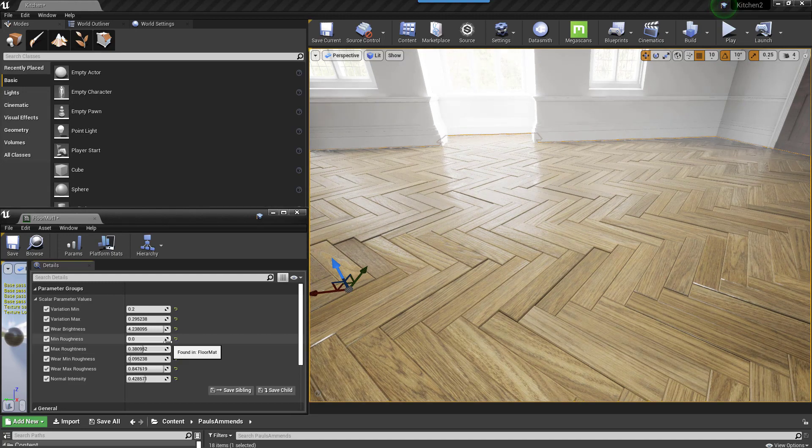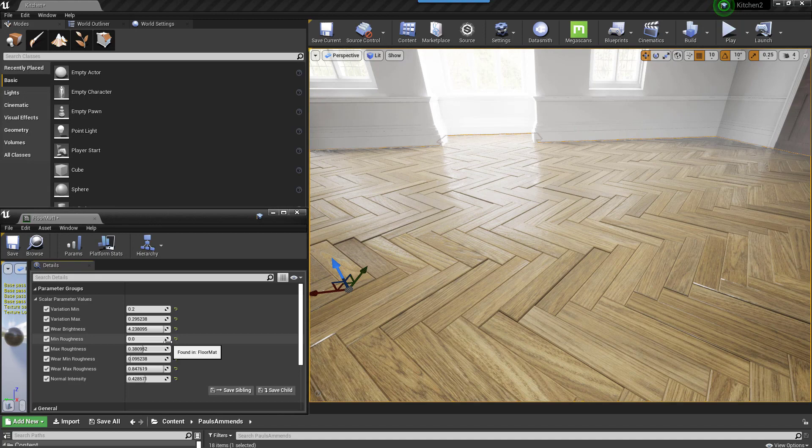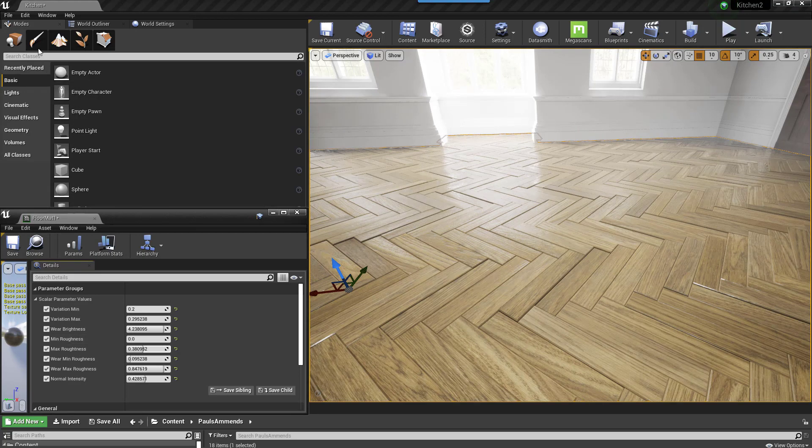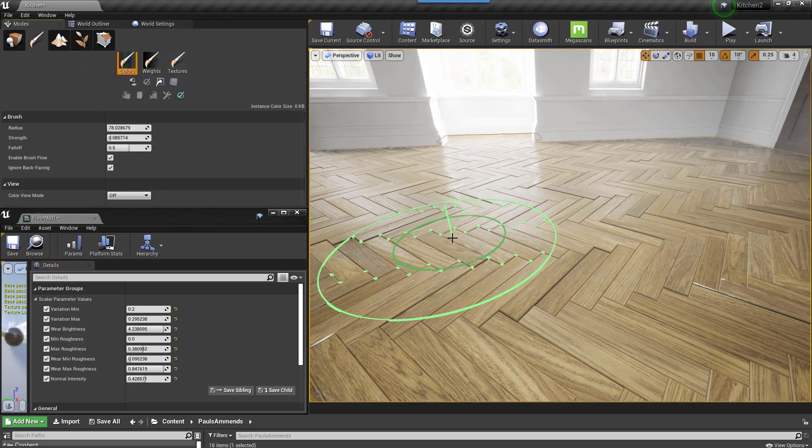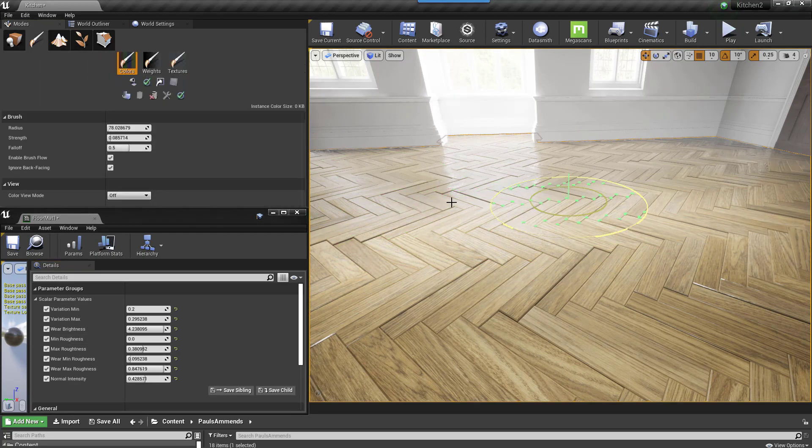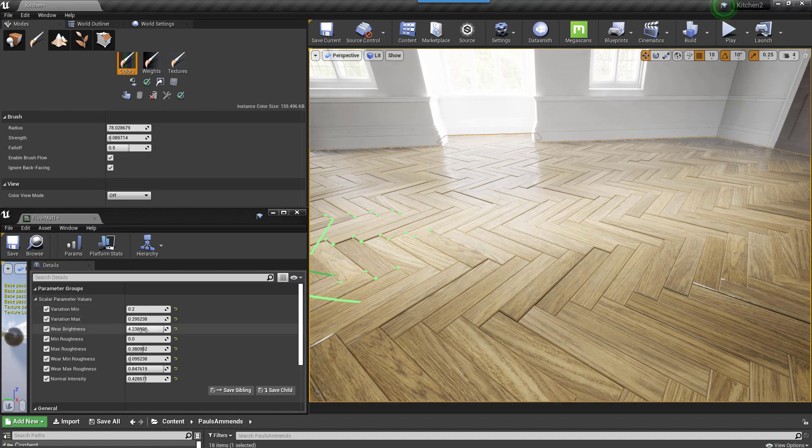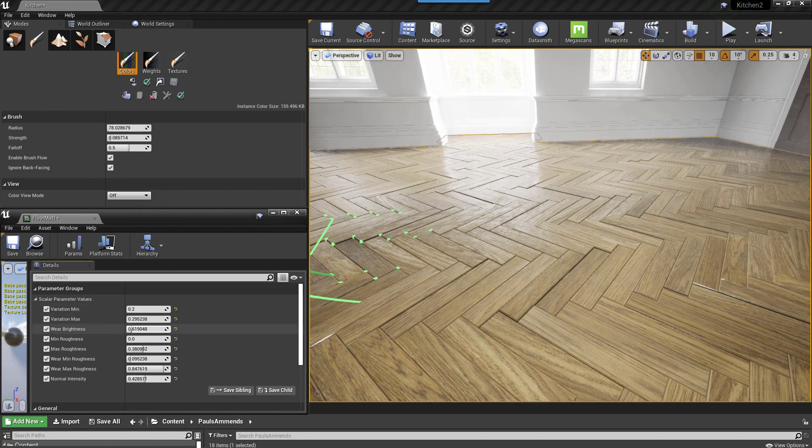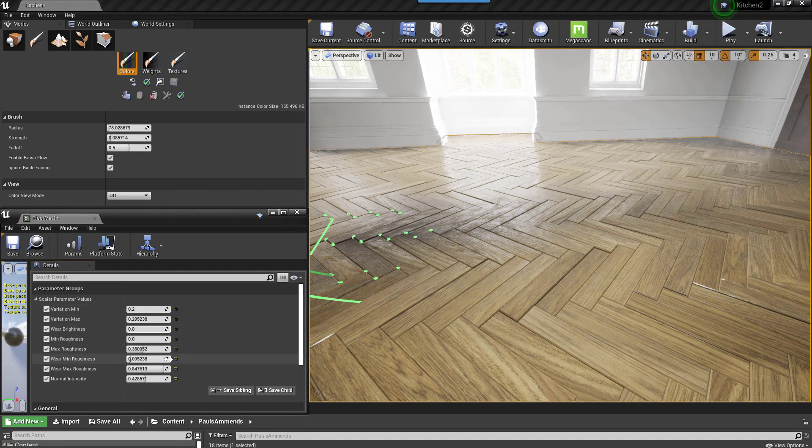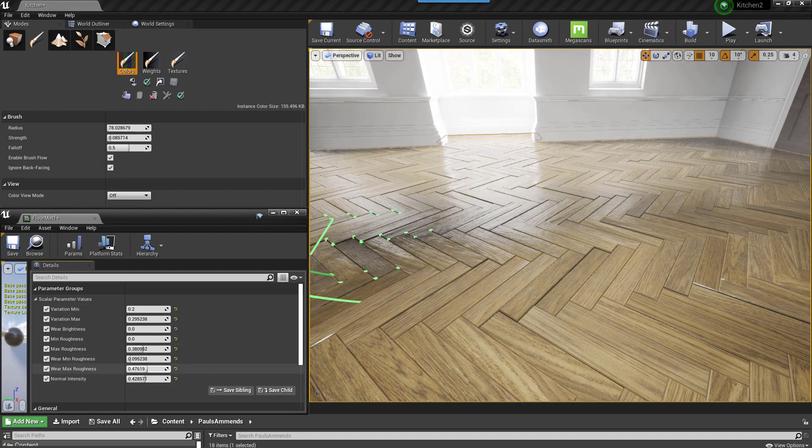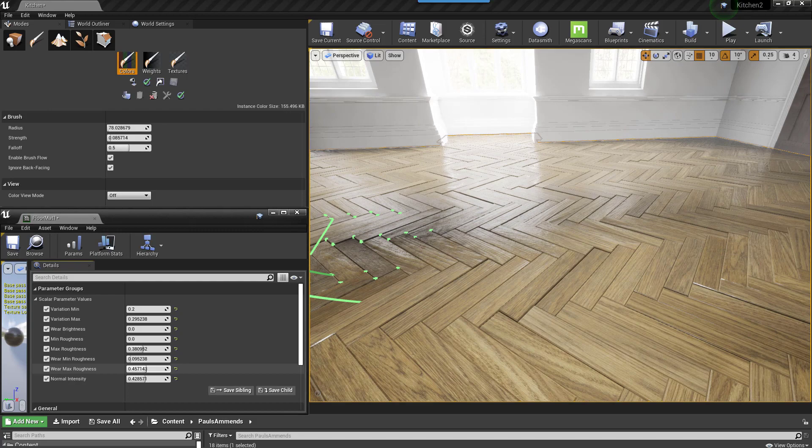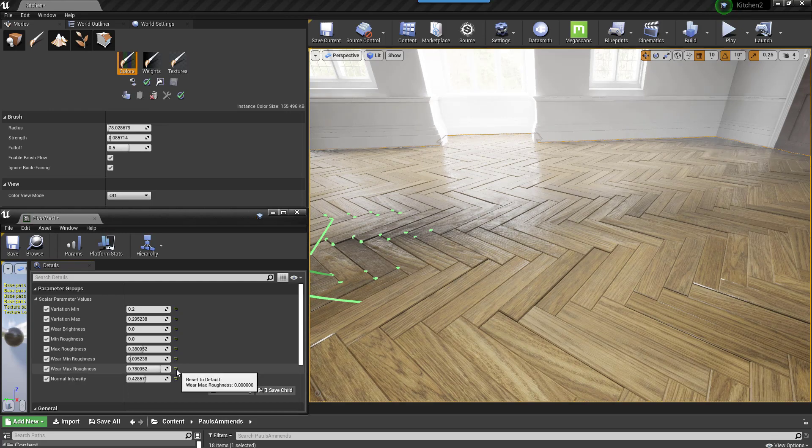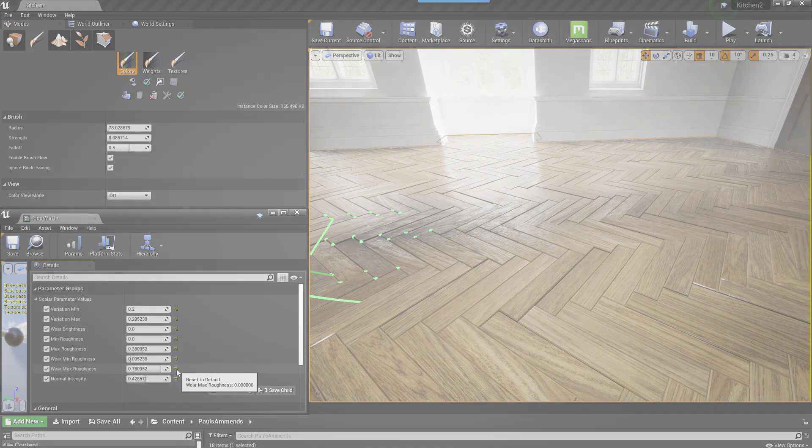An advantage of using real geometry is that I can even add a worn area by painting with the brush. This area can have its brightness and glossiness adjusted independently from the rest of the floor. I'll show the shader setup for this at the end of the tutorial, but before we do that let's tackle the textures.